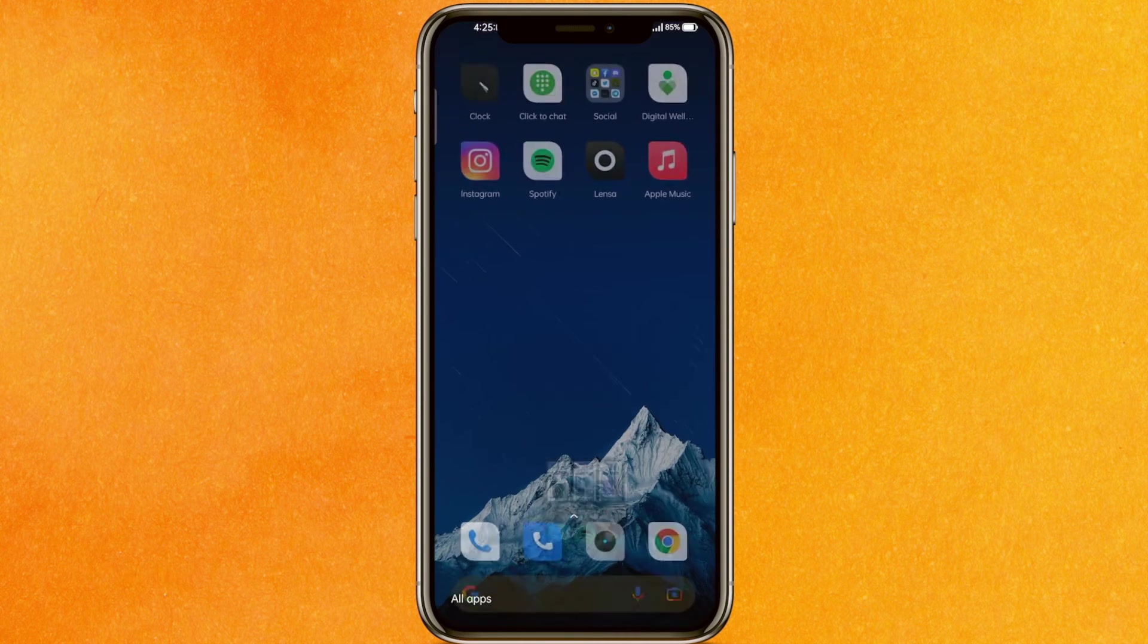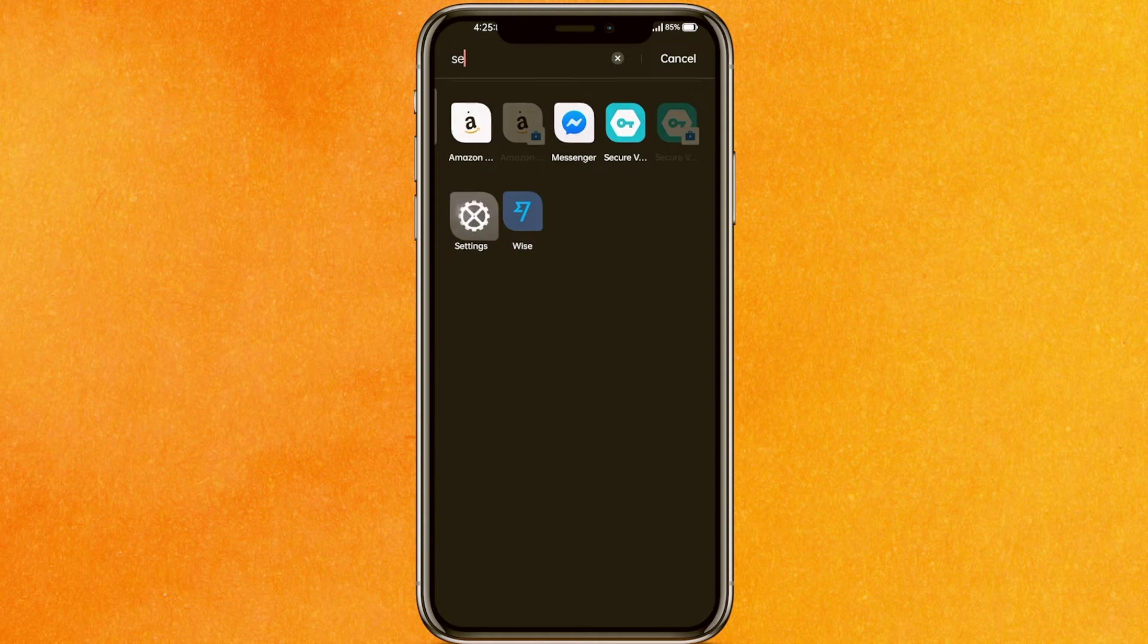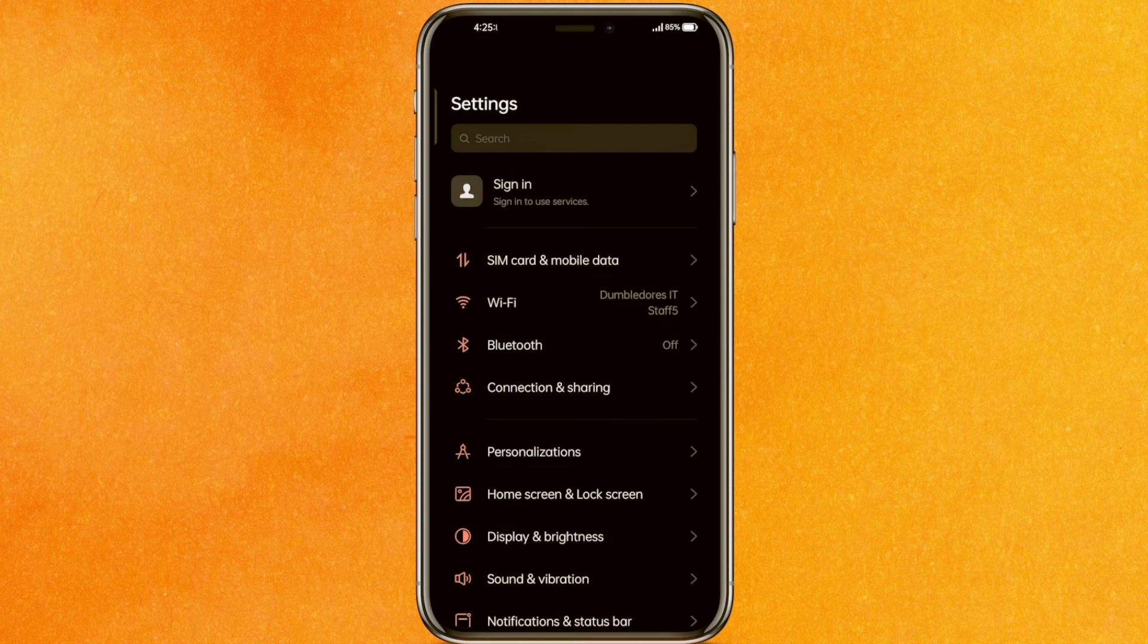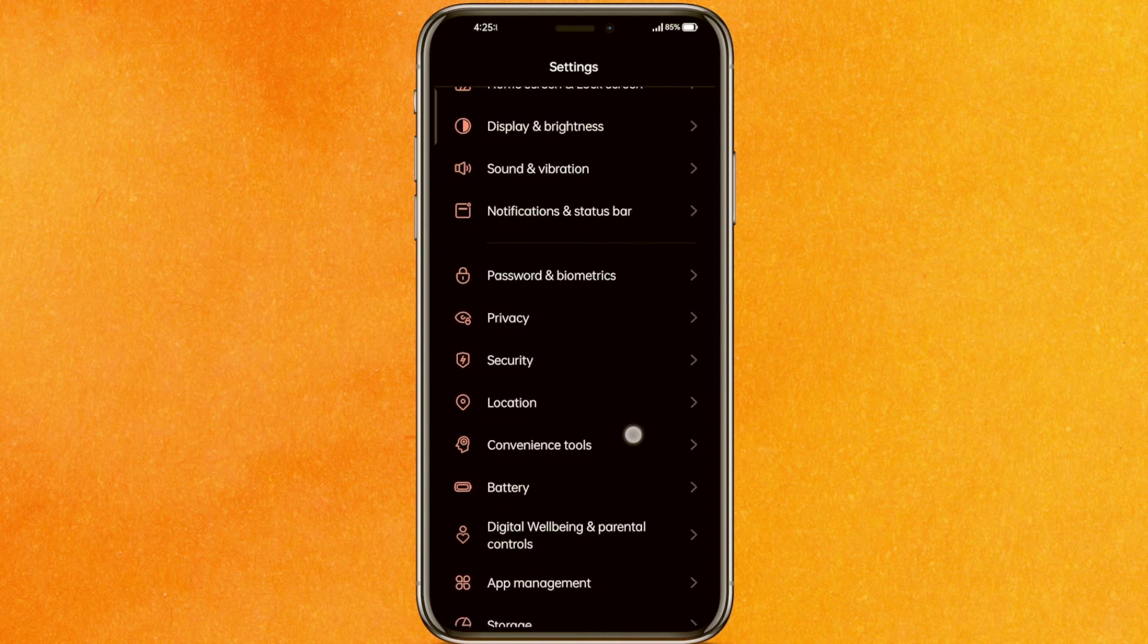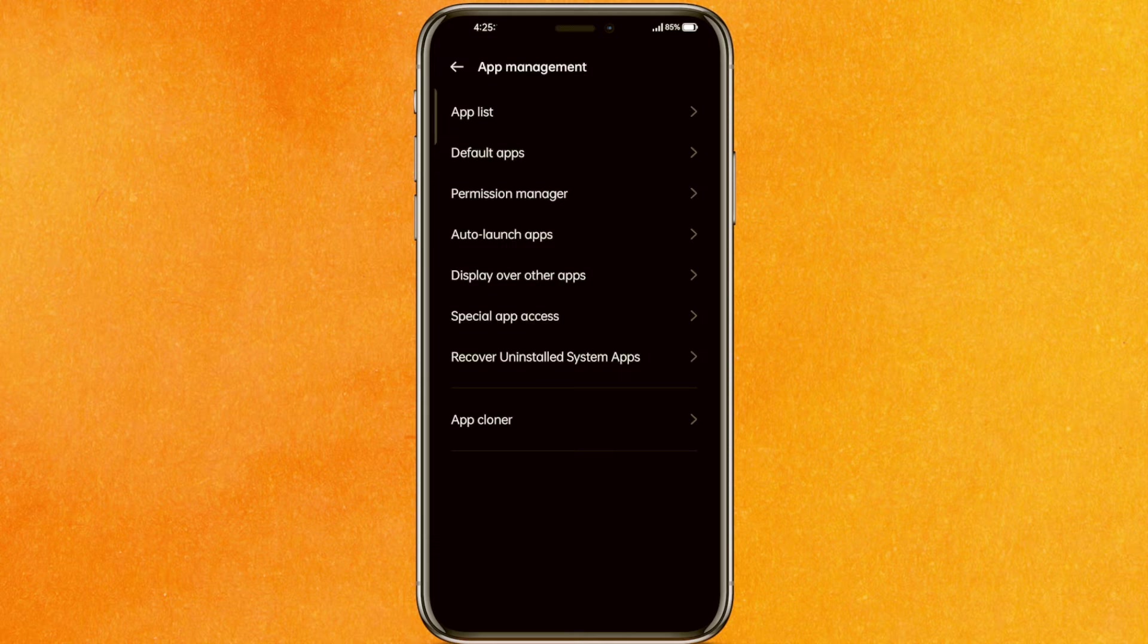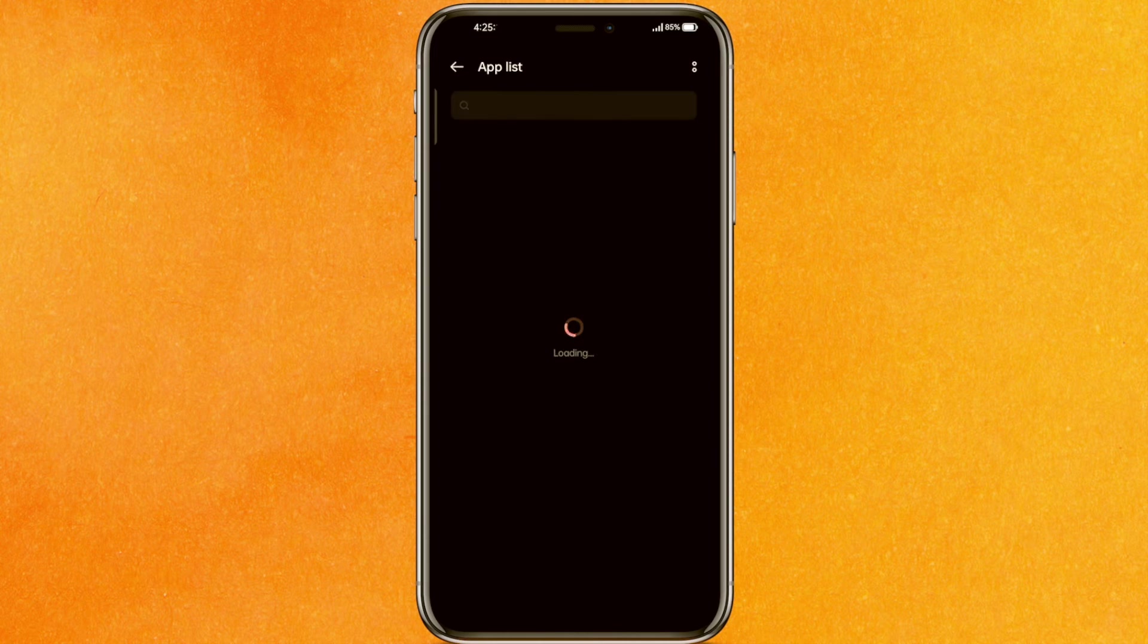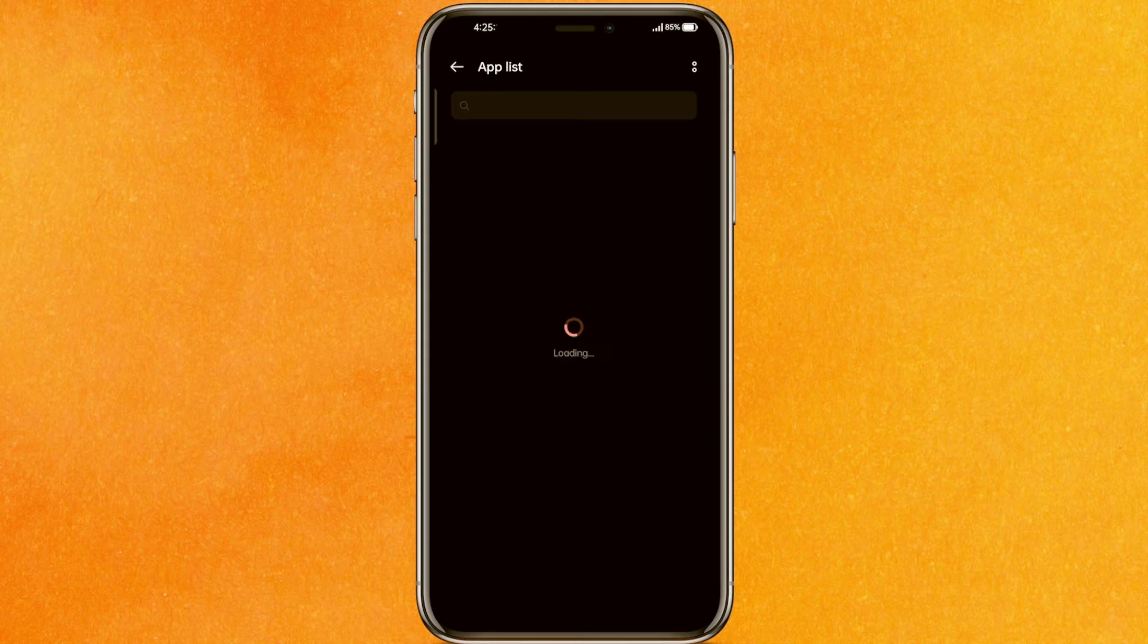The second option is to go to Settings on your phone. Scroll down to App Management where you'll see the app list. Click on it and it will take a few seconds to load depending on the number of apps on your phone. Then find Apple Music.